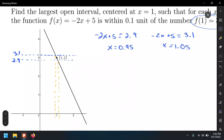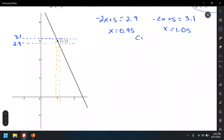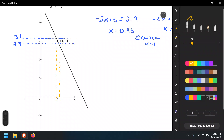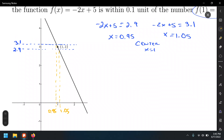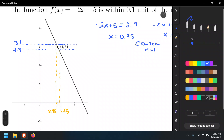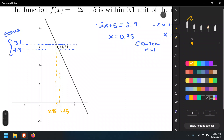We are centering our value at x = 1. Our lower and upper bounds are 0.95 and 1.05. On the y-axis, our epsilon is the value that lies 0.1 unit from the limit y = 3. On the x-axis, that's our delta value.